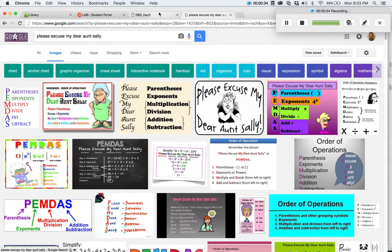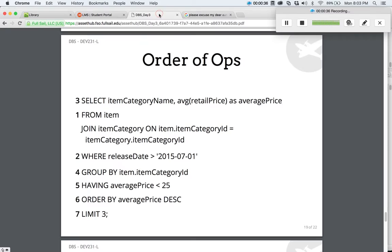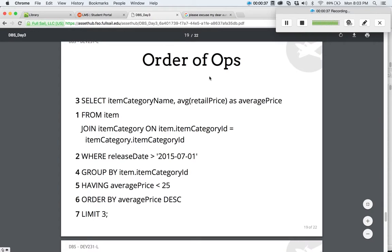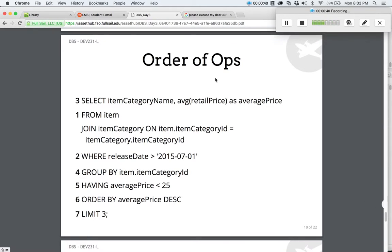What I wanted to come up with is a mnemonic for the order of operations for when querying in SQL. We have: select, from, join, where, group, having, order, and limit.